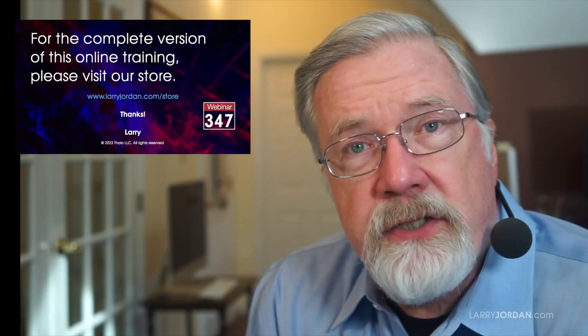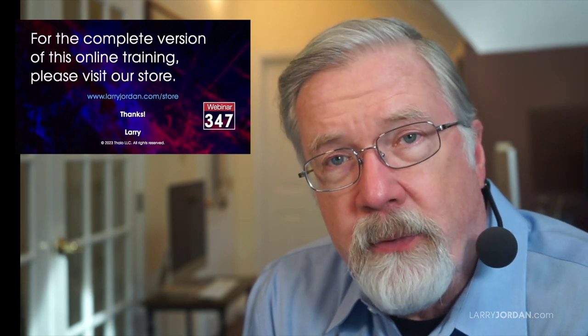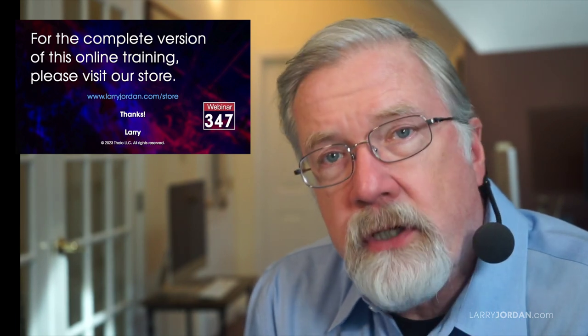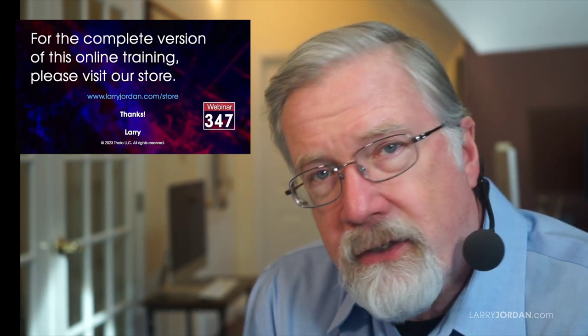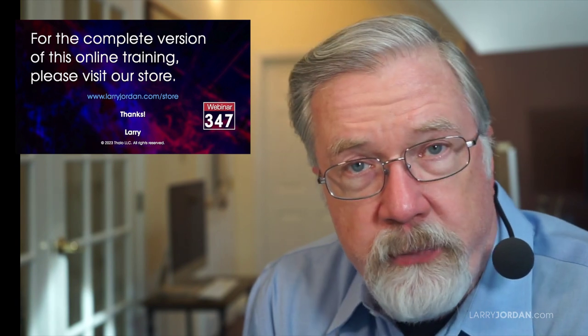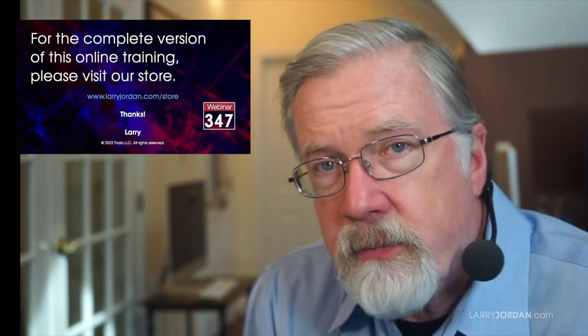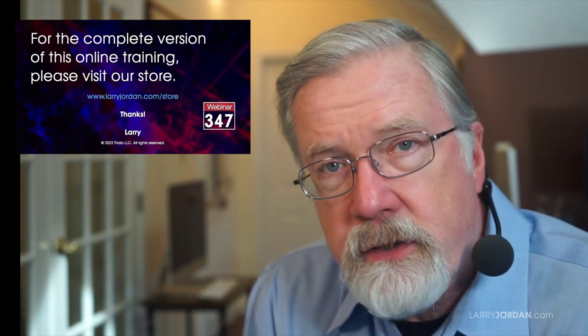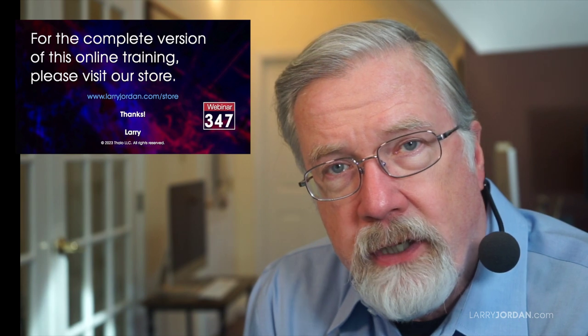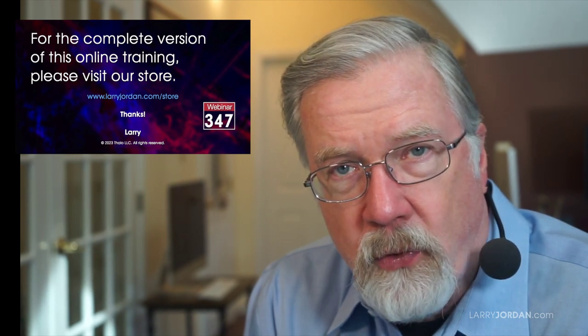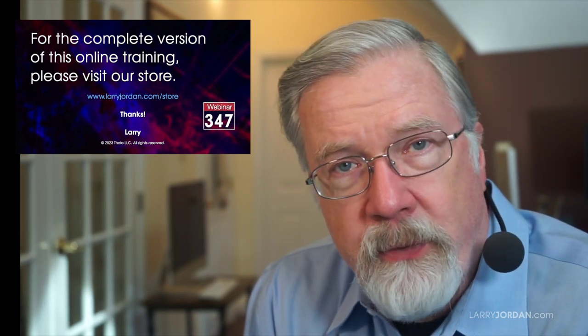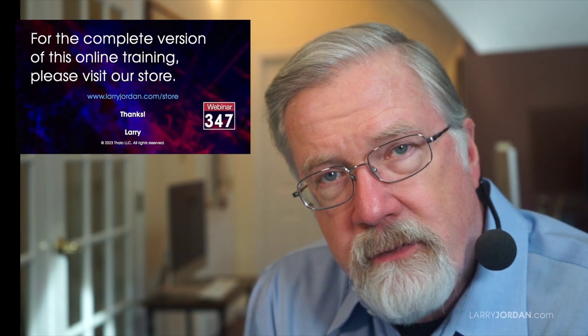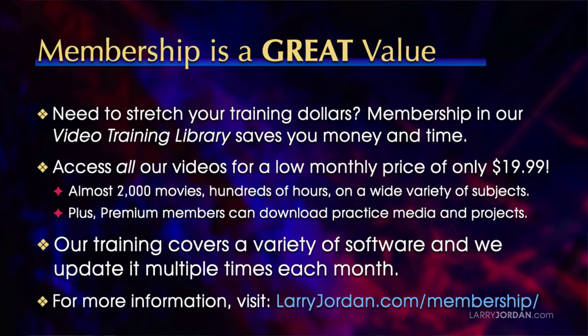This was an excerpt of a recent power-up webinar on working with still images inside Adobe Premiere Pro. For the complete version of this online training, please visit my store at larryjordan.com slash store and look for webinar 347.